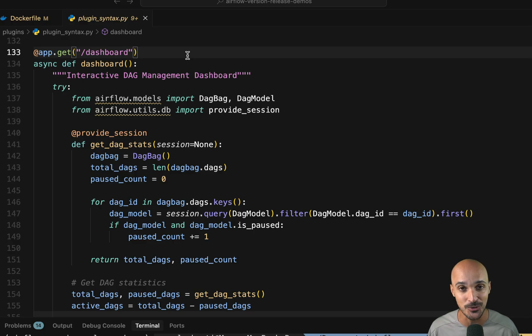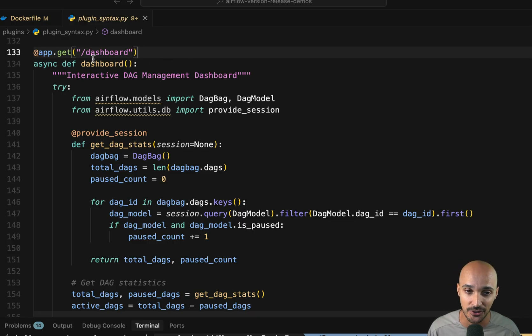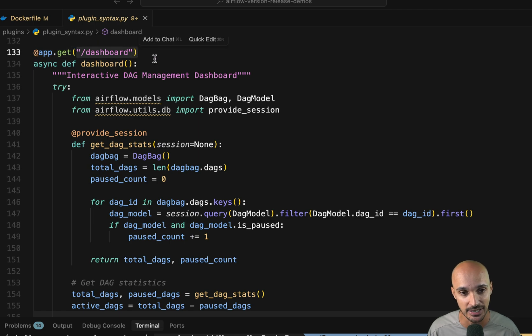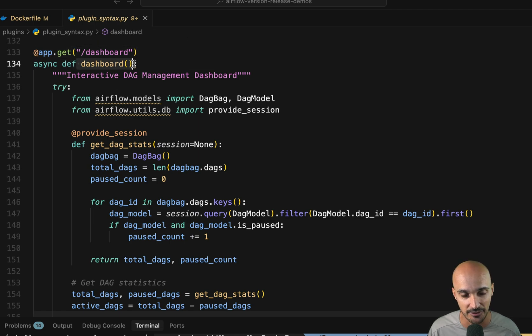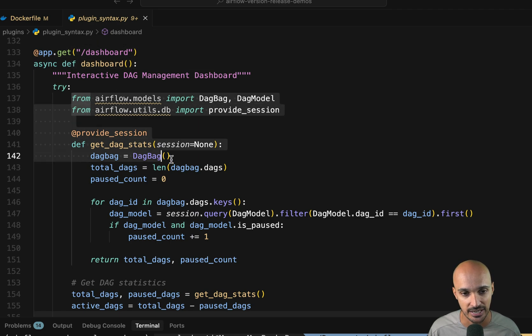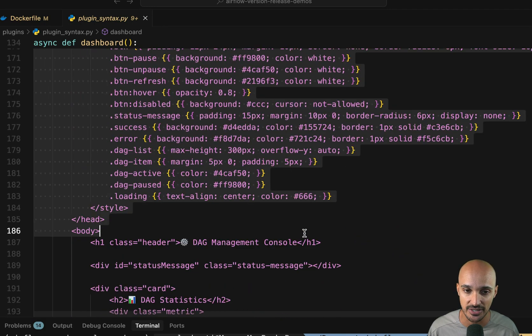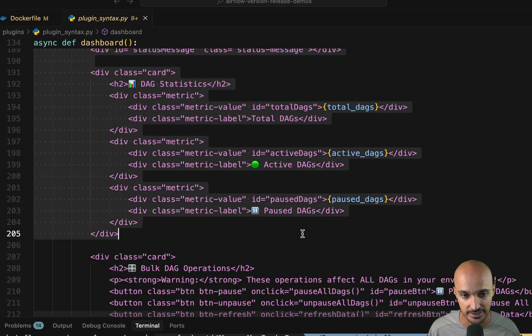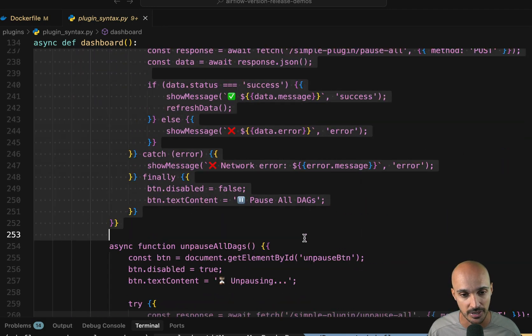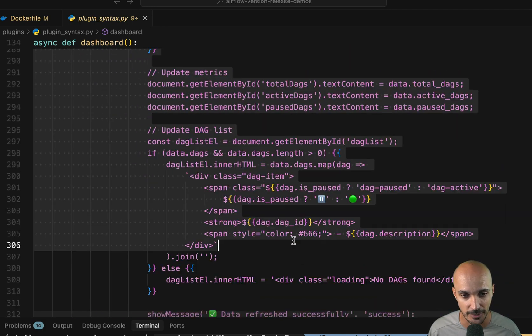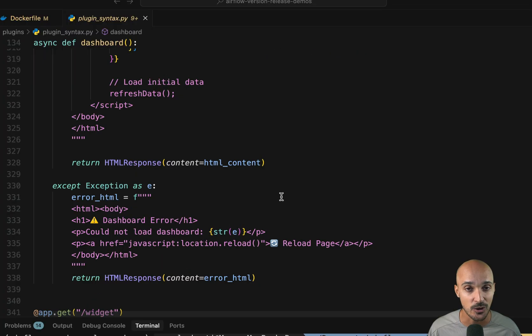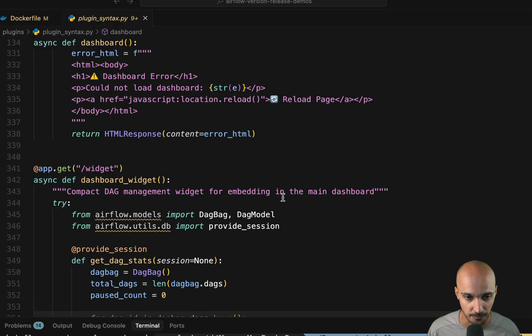And if you wonder where is the code corresponding to that view? Well, it is under the slash dashboard API endpoint in the plugin. As you can see here, we have that function and then all the code, which is JavaScript and HTML code. So that's how you can create an external view.